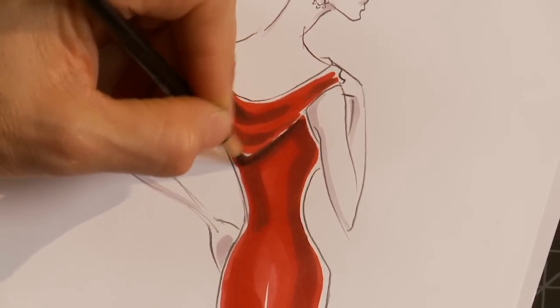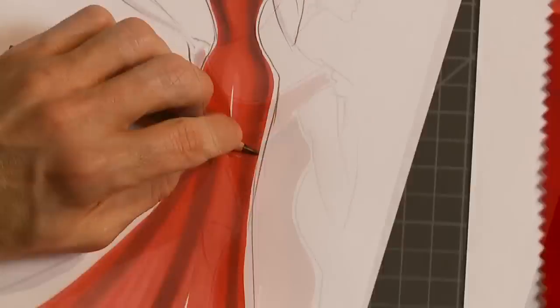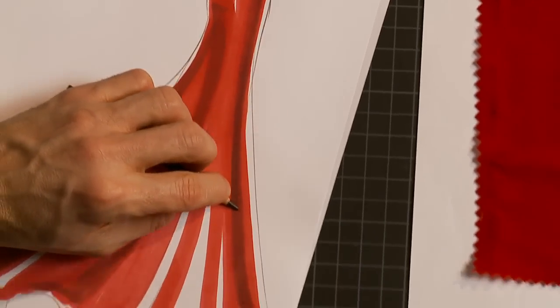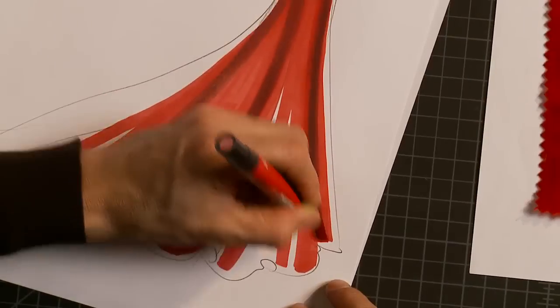By learning how to hand render velvet, you can apply this technique to other pile fabrics such as corduroy, suede, and velveteen.